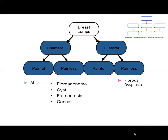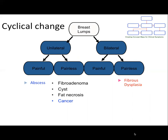Fibrous dysplasia usually has cyclical change. Fibroadenoma can be more sensitive before the period. Cysts can also be large and tender when hormone levels change. But abscess and cancer have no cyclical change.